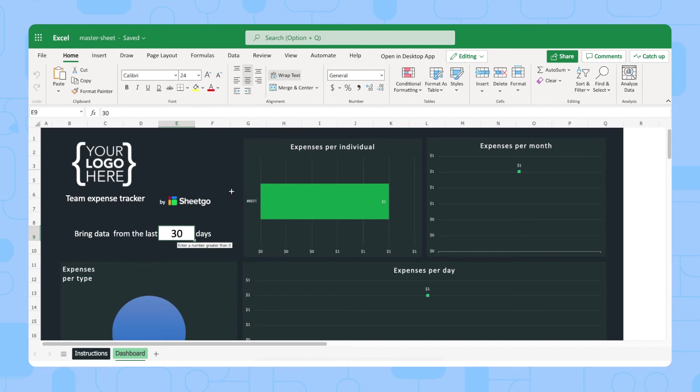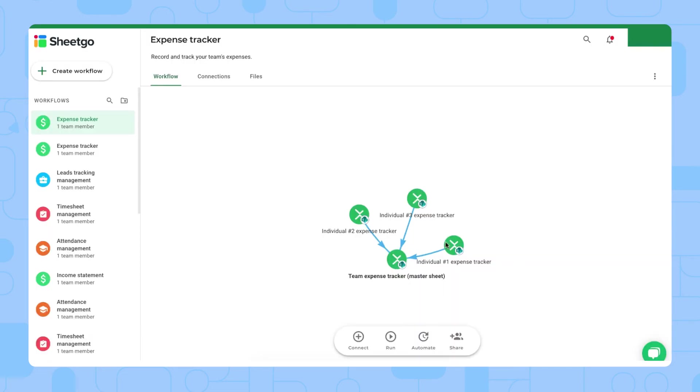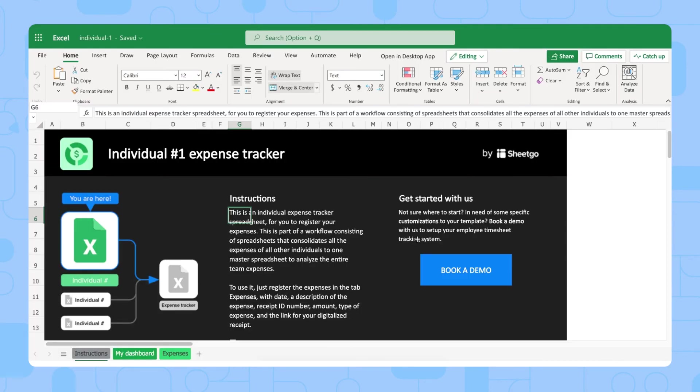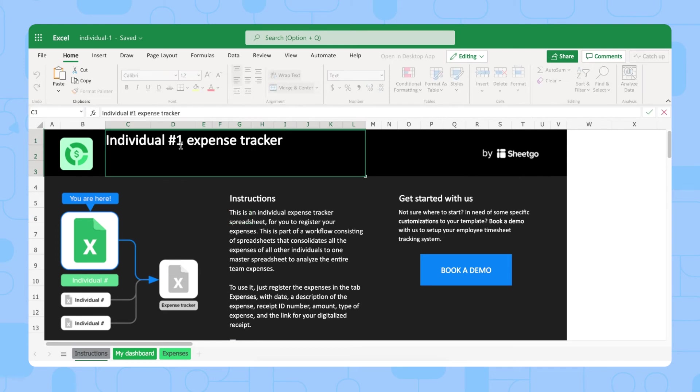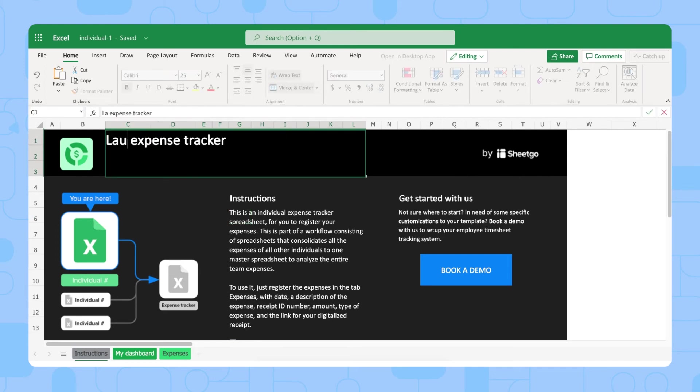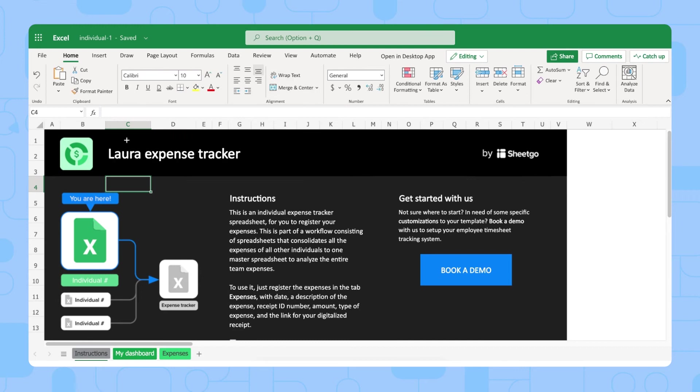Now let me show you the individual Expense Tracker spreadsheets. I'll open this one. There we go. We're in one of the Expense Tracker spreadsheets, and here you can rename this to your team member's name, for example, Laura Expense Tracker, and then you share this spreadsheet with Laura for her to then edit the sheet. This template can be edited in the desktop app as well, so you can click here, open in desktop app, and let everyone, depending on their preferred version, work in this template.